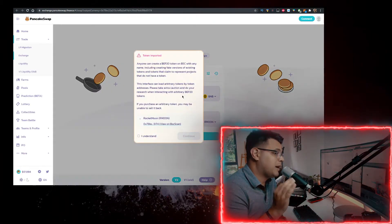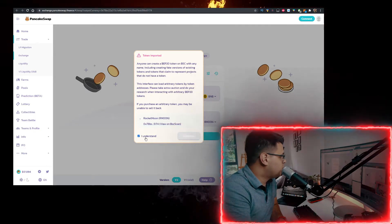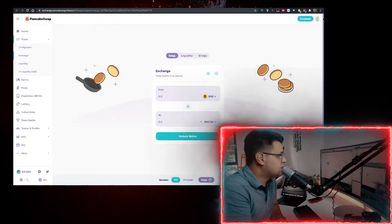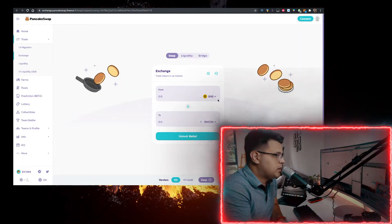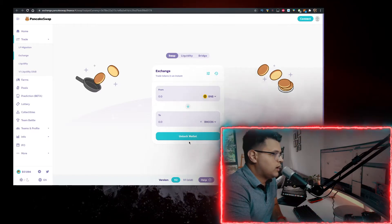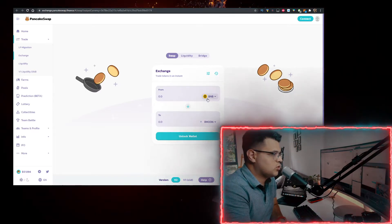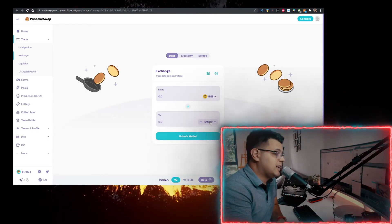Connect your MetaMask wallet here, have BNB at the top, and then you have a buy button or swap button. You can swap your BNB for RMOON. Therefore you can buy it.